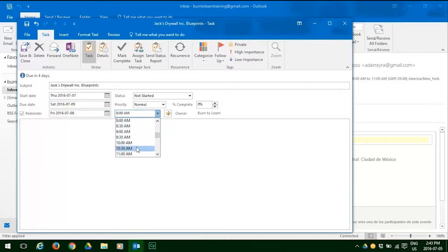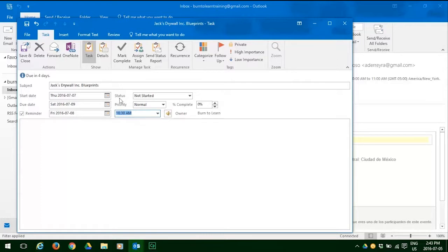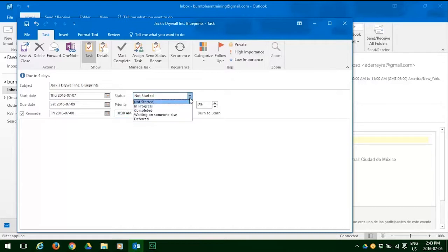So now it's time to look at the status of this project by clicking that down arrow. You see you have several options: Not started, in progress, completed, waiting for someone else, or deferred. Let's click on in progress, because that's what it is.